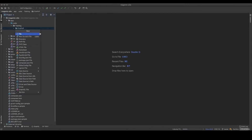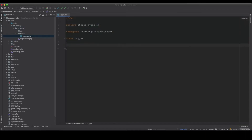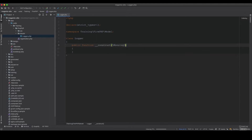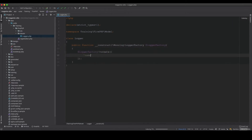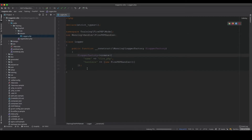Inside the module, I create a Model/Logger class. The constructor will accept a Monolog LoggerFactory, and I initialize the logger by calling LoggerFactory::create() with the name 'fire_php' and a handlers array containing a FirePHPHandler.